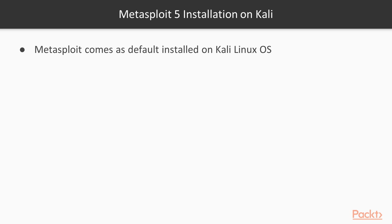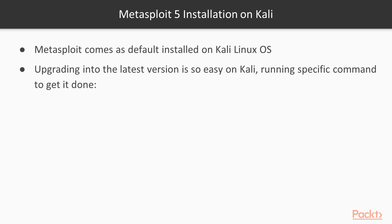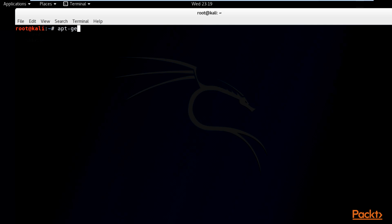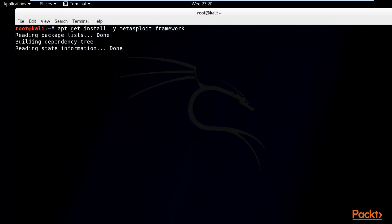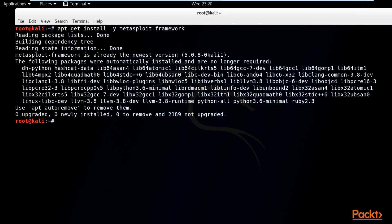Metasploit 5 comes as default installed in Kali Linux OS distribution. In case you don't have the latest version of Metasploit, all you have to do is run a specific command in your terminal to get the latest version installed. In my case, I have the latest version of Metasploit framework.